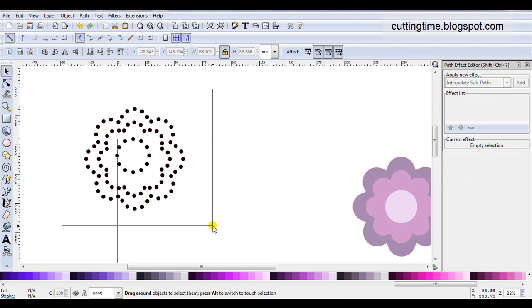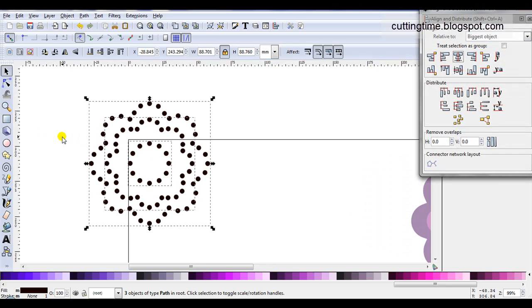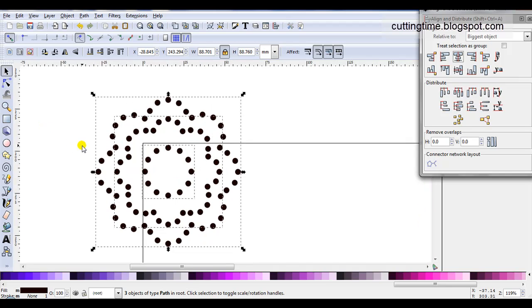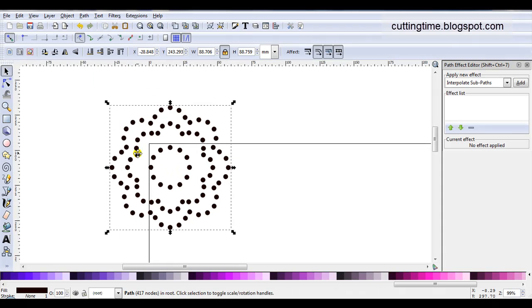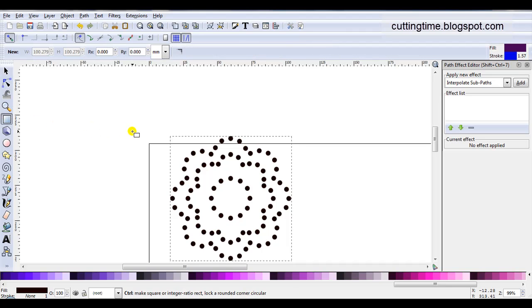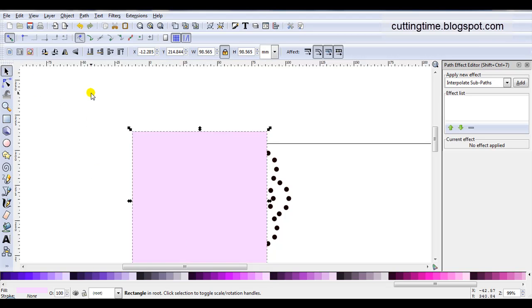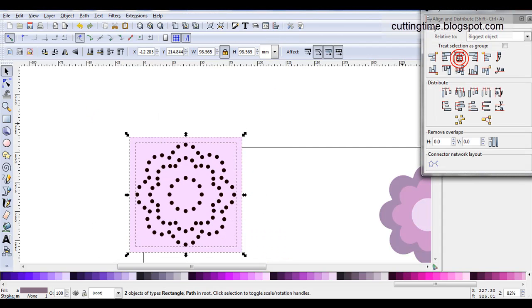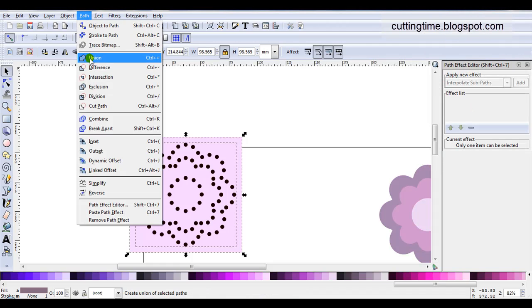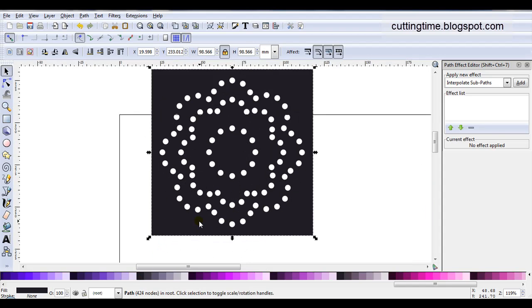Now I'm going to select all of my rhinestone design and use alignment — just align them central. If you remember, earlier on I did not do object to path as I created each row of this design. So while they're all selected I'll go path, object to path, then path, union. Once more I'll draw my square, change the colour so I can see it, and send it behind. I'll select both parts, align them central, and while they're still selected go path, difference — let's make it darker — and there's a second rhinestone design ready for cutting out.